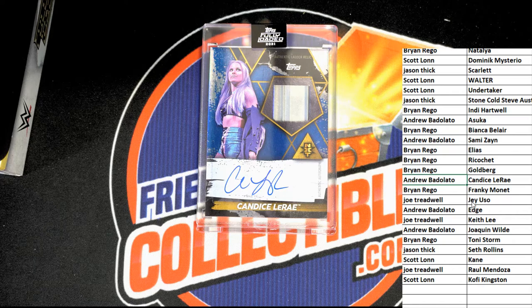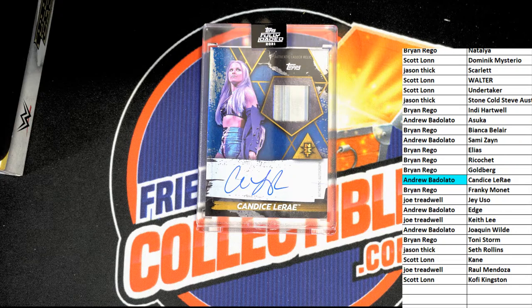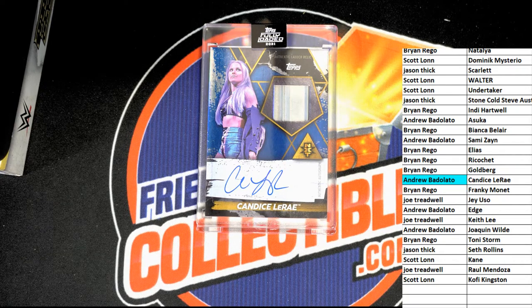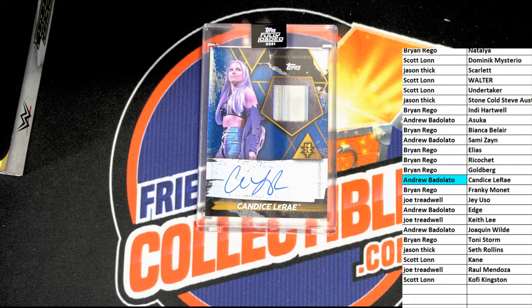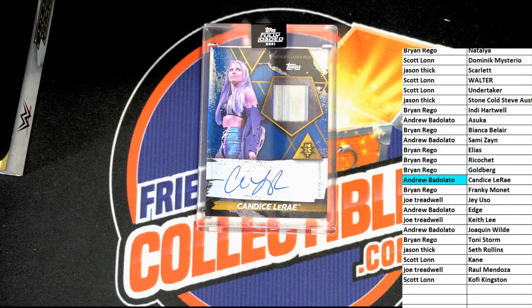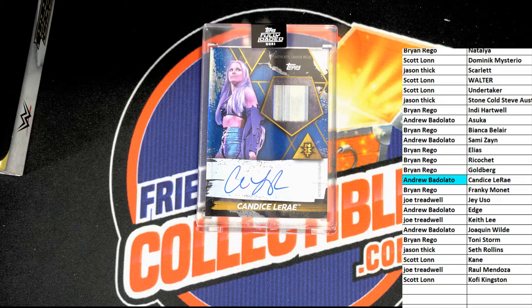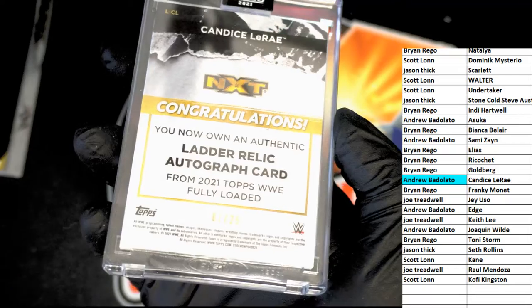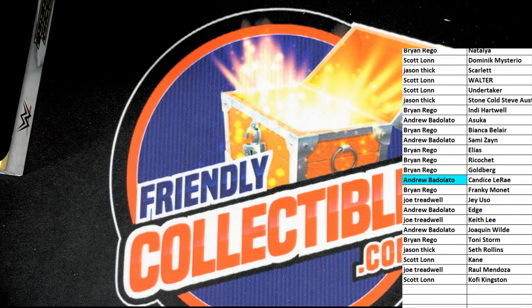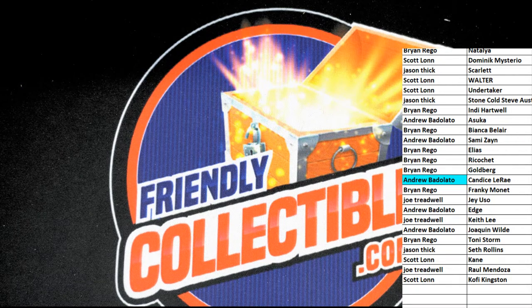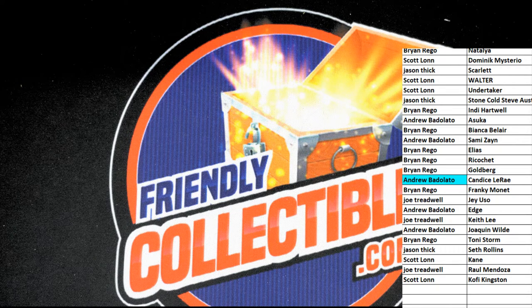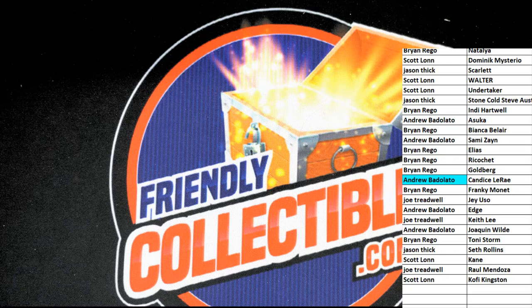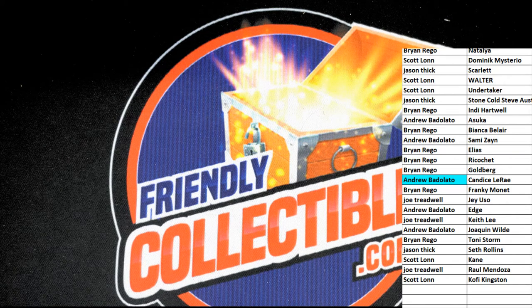It's Andrew V who it says. Congratulations Andrew. Nice hit, low double parallel, 7 of 25. That's our box break and fully loaded. Pretty sure that's the last one we have available. Cool.